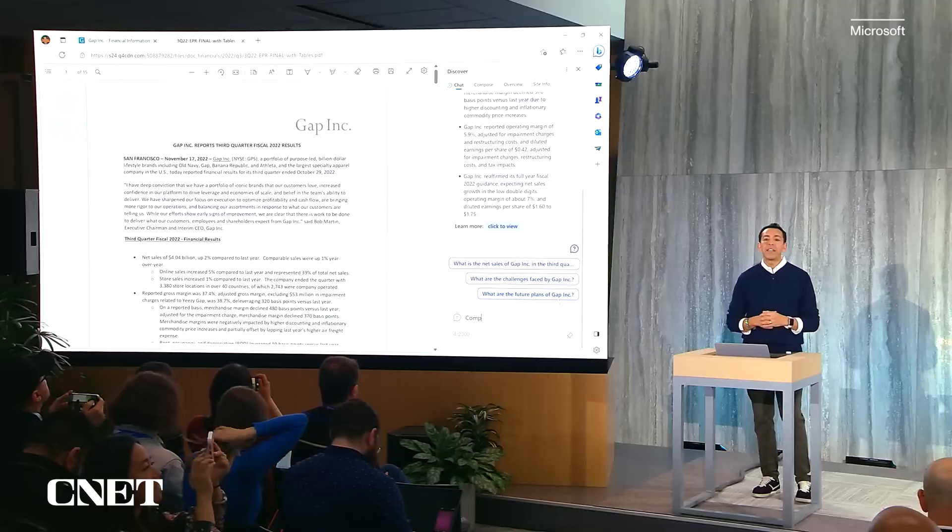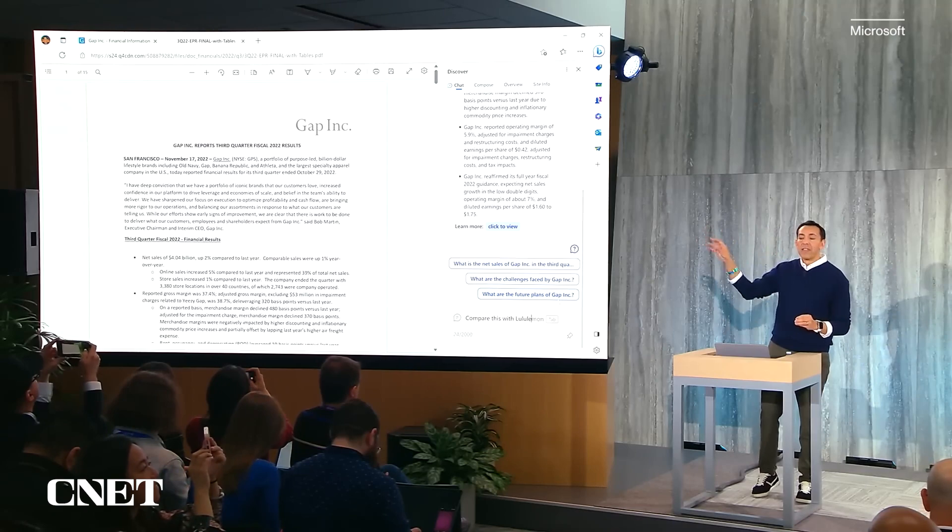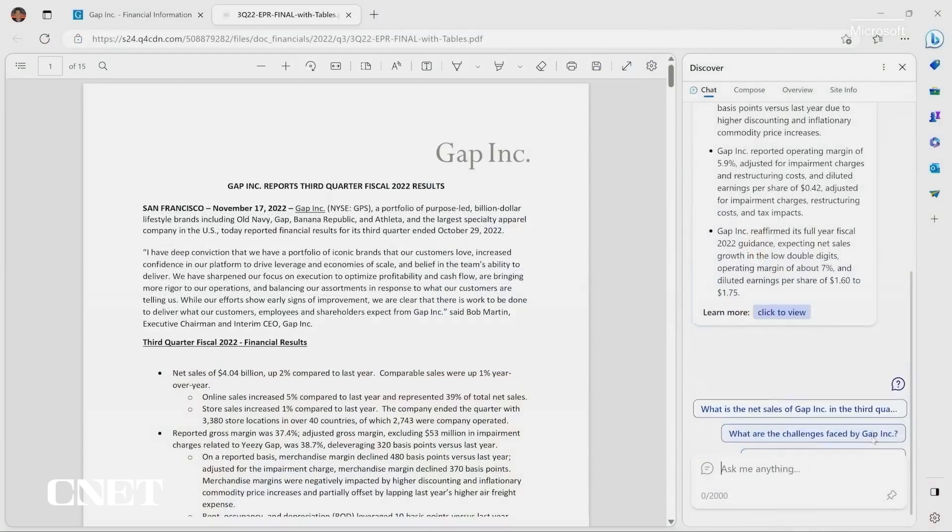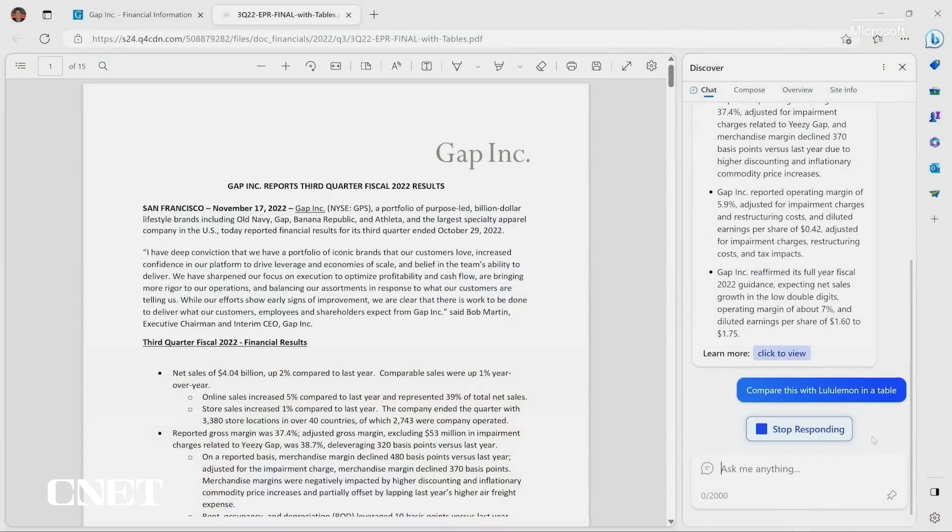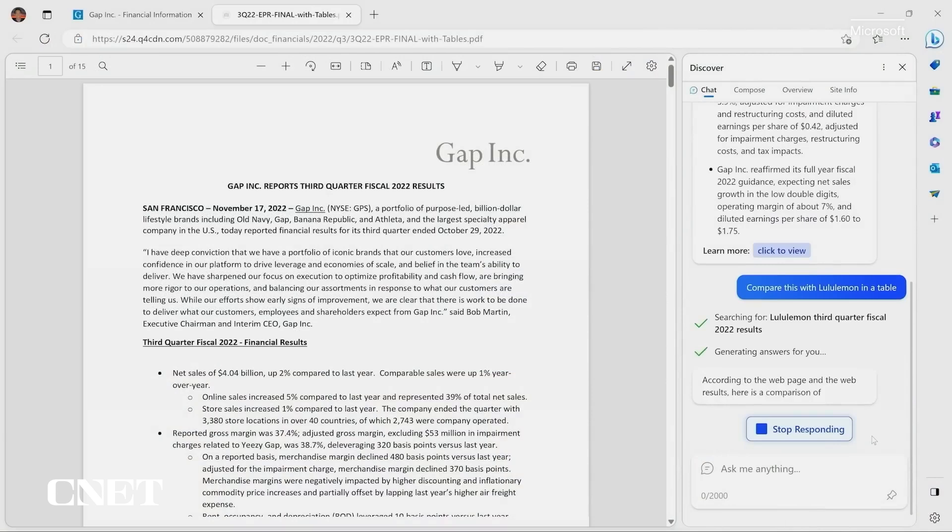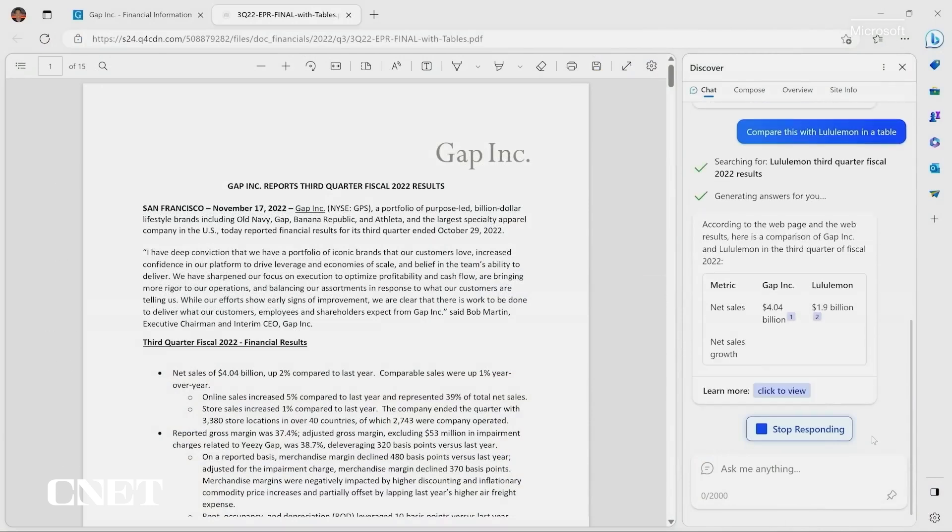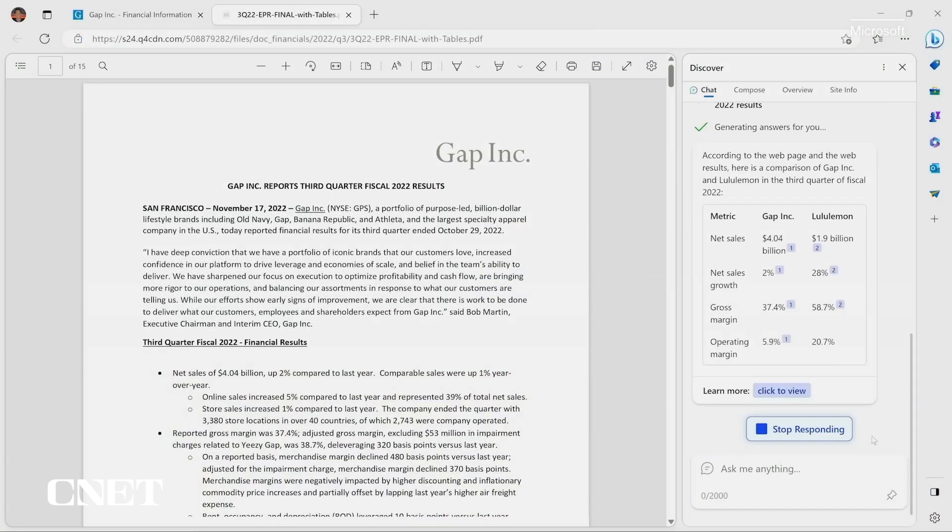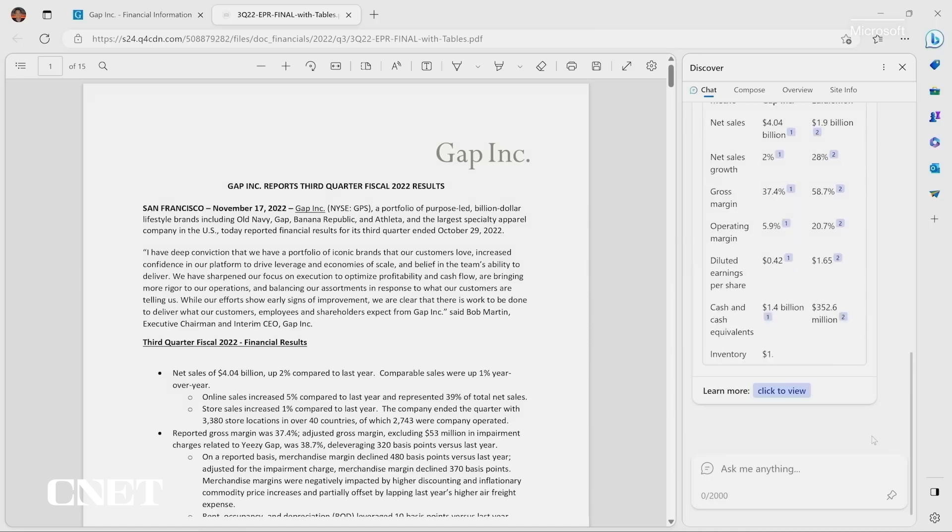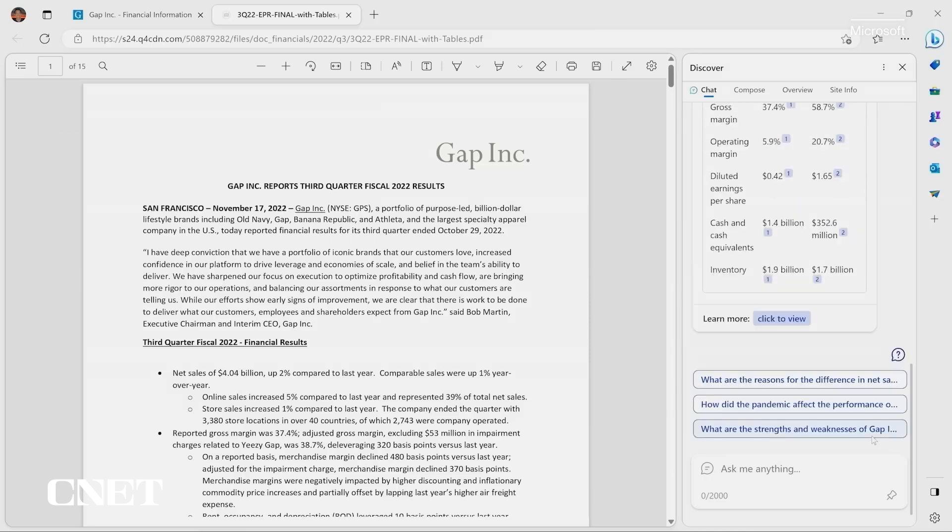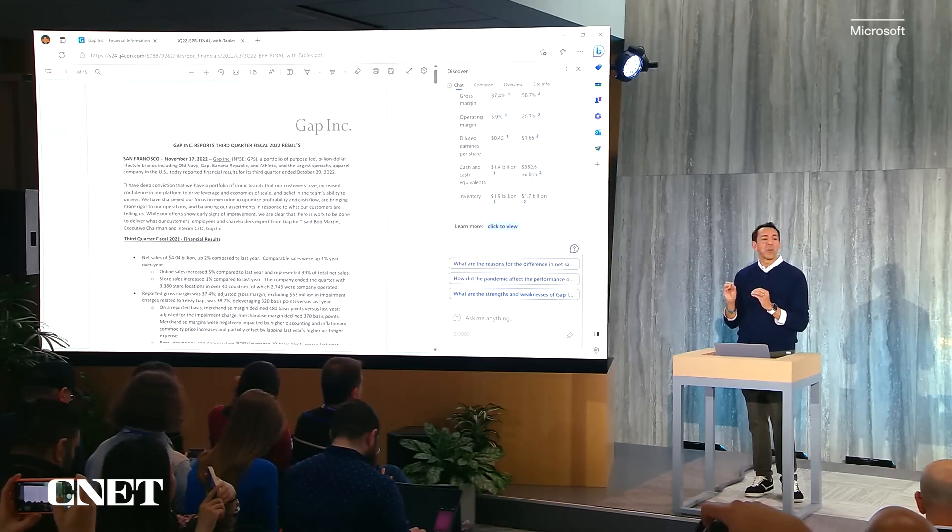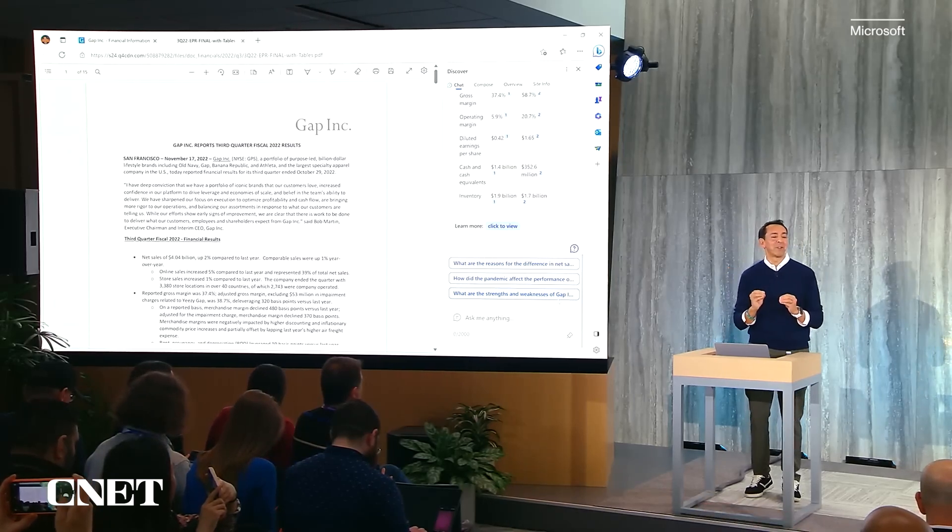But now I want to compare this with, say, Lululemon, who also has their third quarter earnings. Bing can now call out to the web, pull information from outside of this page, bring it into Edge, compare it with the information that's on this page, all within Edge. And I asked to do it in a table. And look how amazing this is. Just like that in one table, I can get an answer to this question. Think about how much time that would have taken otherwise.